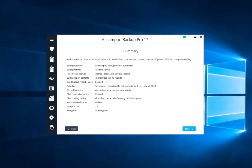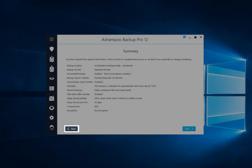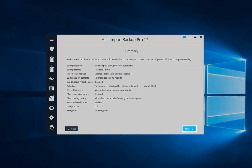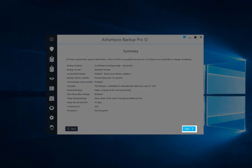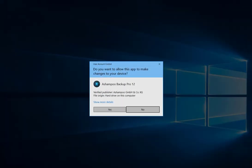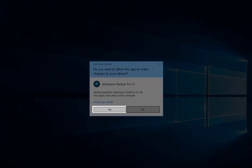Finally, you'll see a summary of your settings. Use the Back button to make changes or click Next to save your backup plan. You'll be asked to confirm your action. Click Yes.